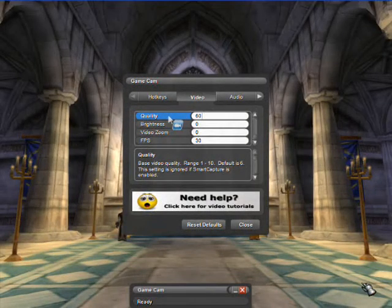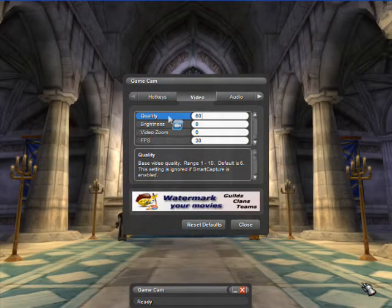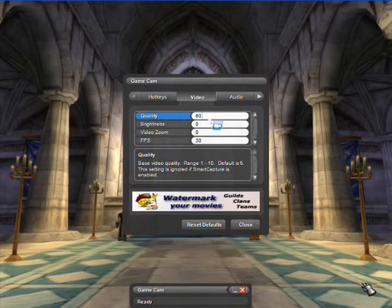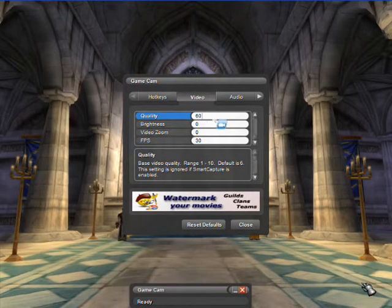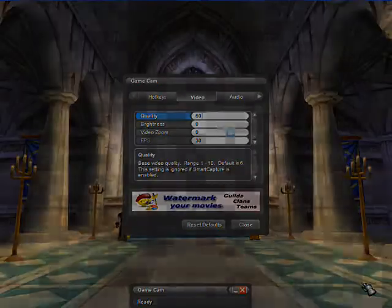The base video quality range is 1 to 100. SmartCapture must be disabled to adjust the quality setting.